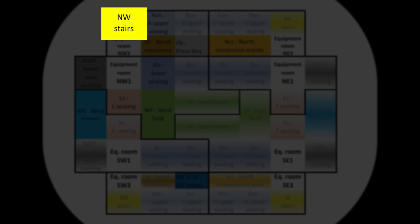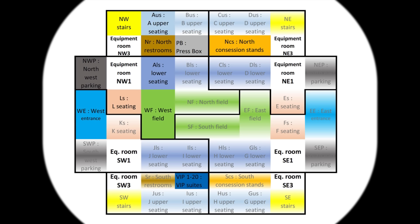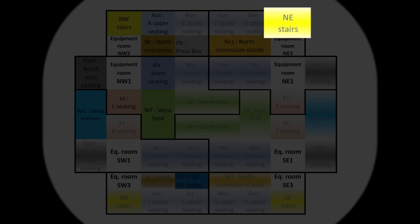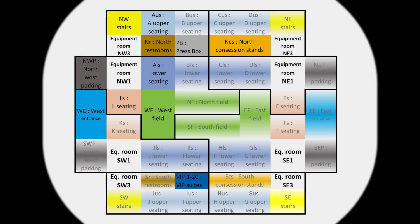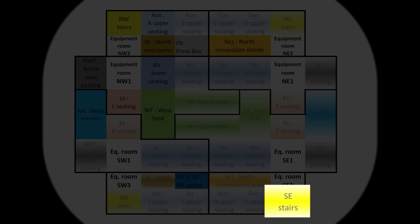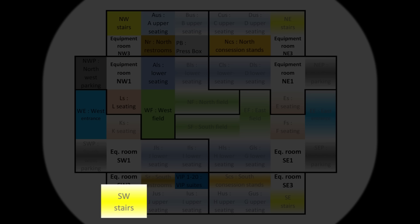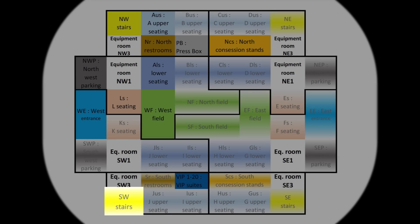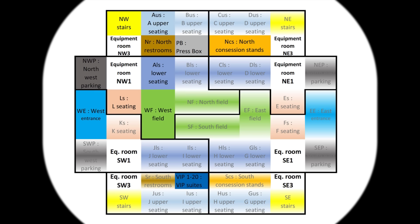So this northwest stairs here, that audio zone has a design, and the northeast stairs here with a shaded yellow color, as well as the southeast stairs and the southwest stairs, reuse the design created for the northwest stairs.